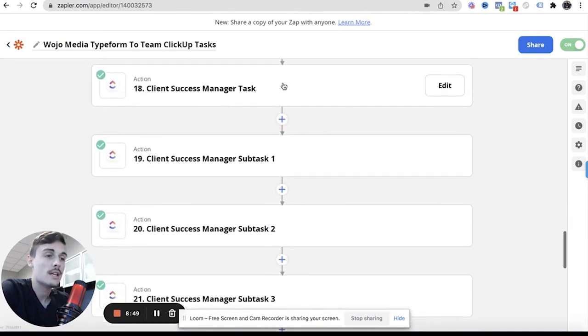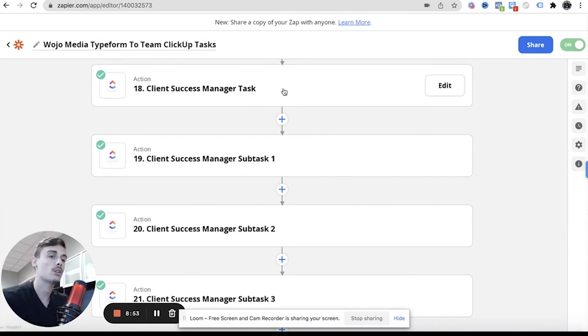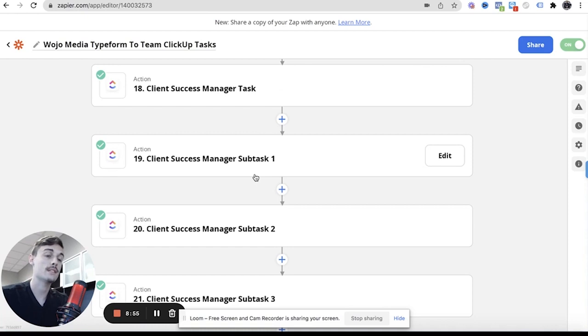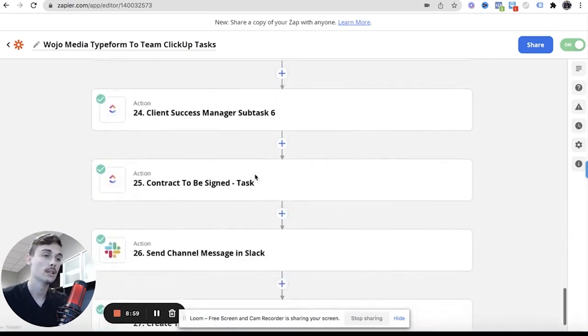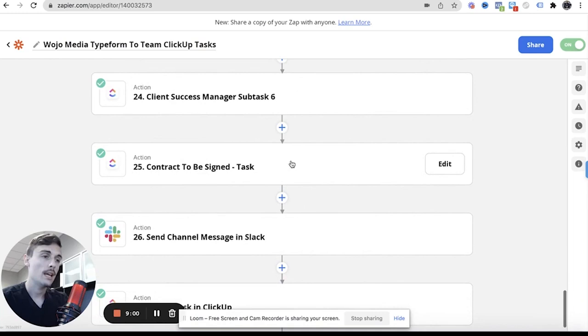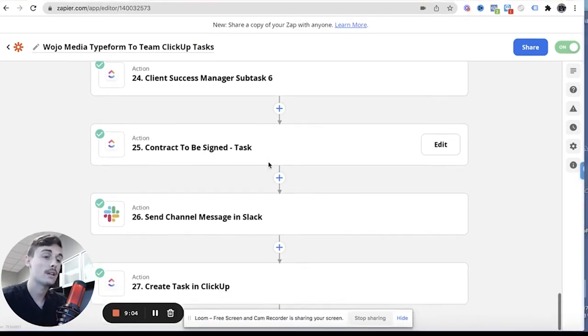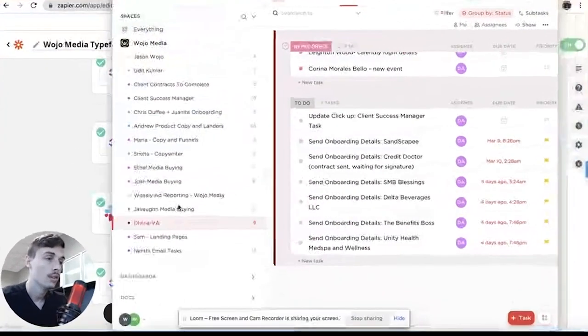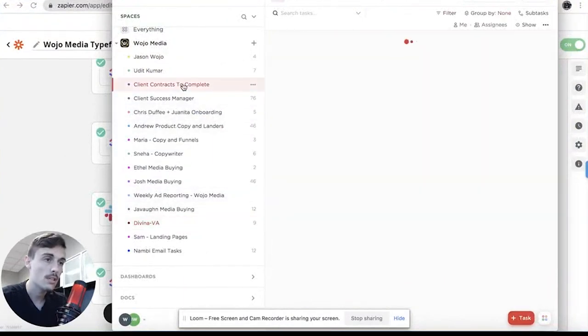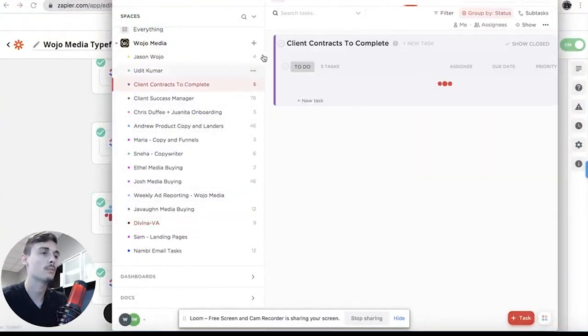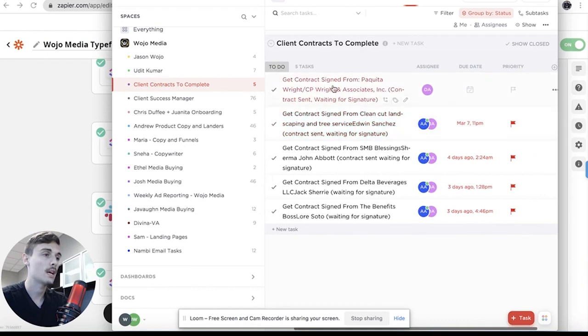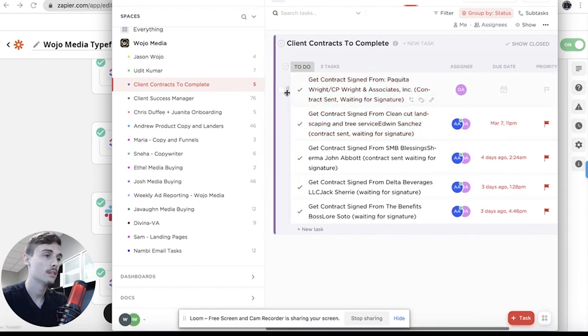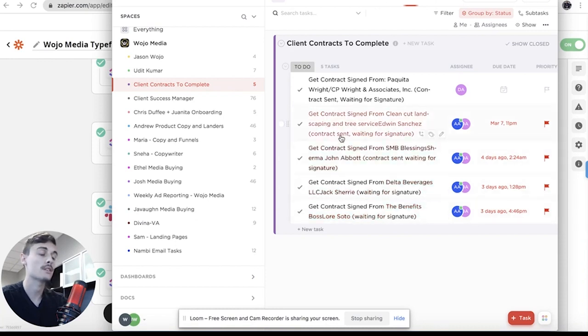Now here are the client success manager tasks, that's where it's like hey make sure client gets this done by this date and then it has the subtasks of that: creatives, copy, landing page design. And then contract to be signed tasks, that's a reminder to Davina to get that contract signed. Let me see, client contracts to complete, that's this chat, so get contract signed from this one, this one, and this one. These people still have to sign their contracts, these are people who have not completed their contracts yet.